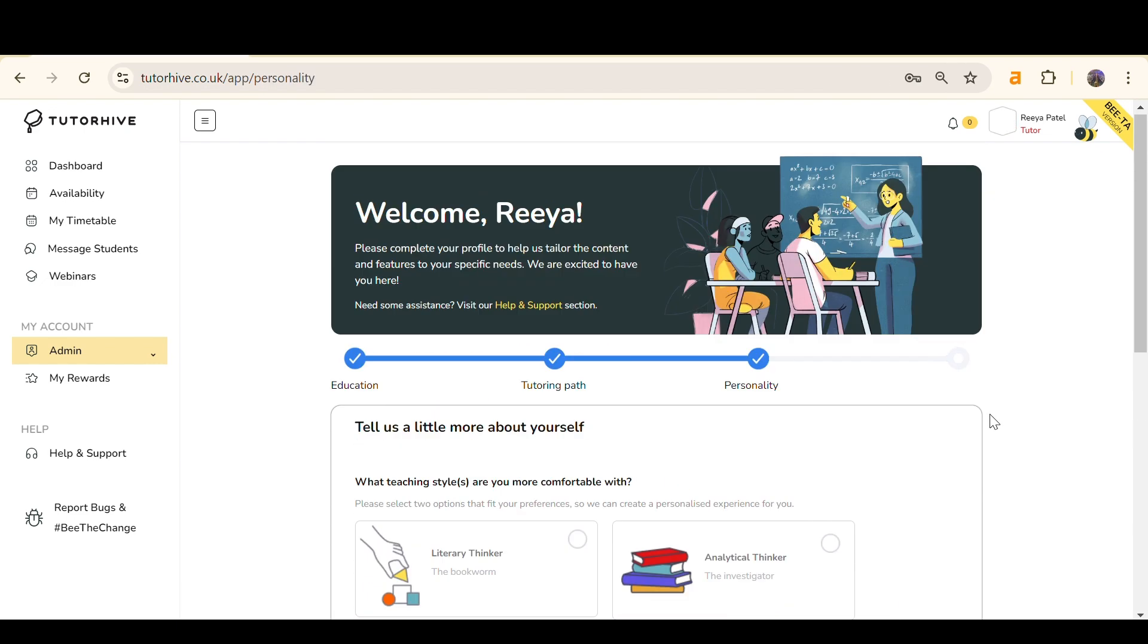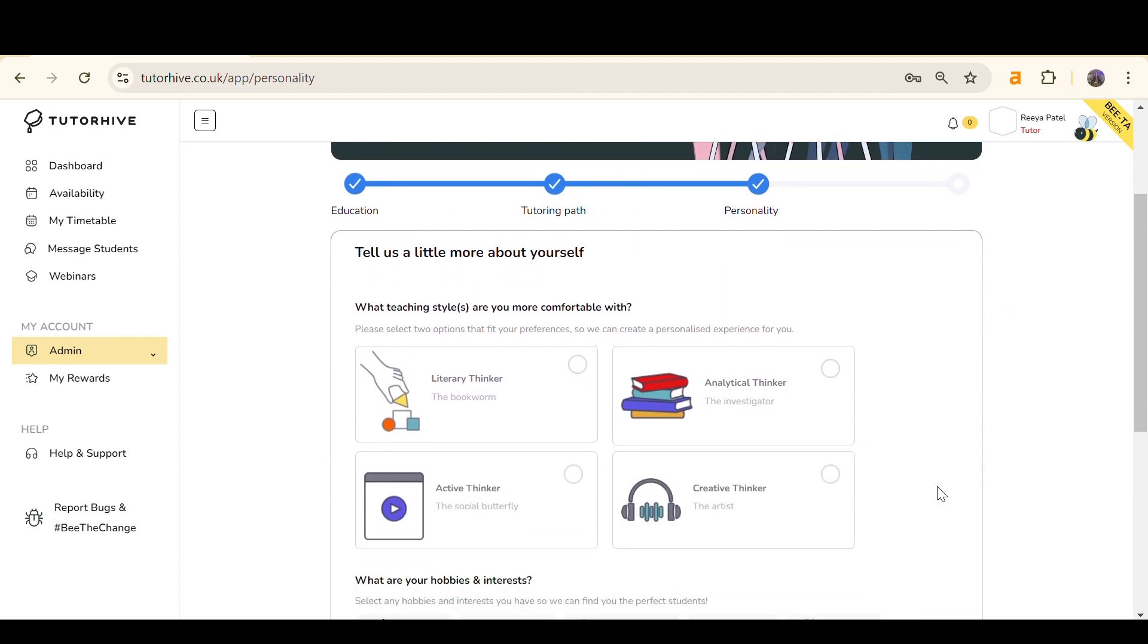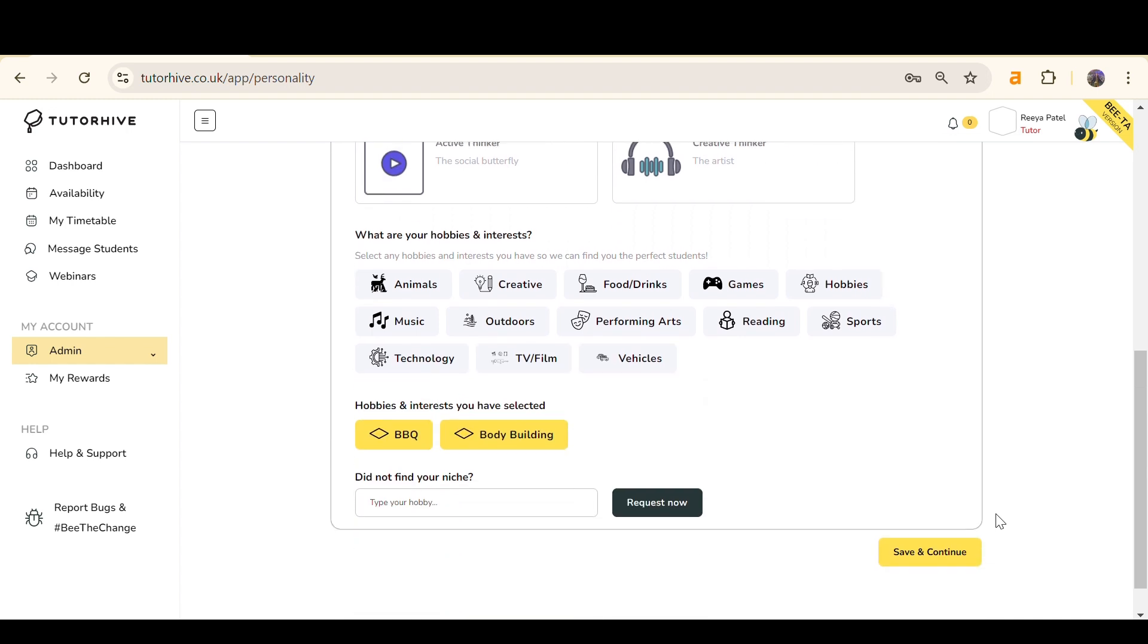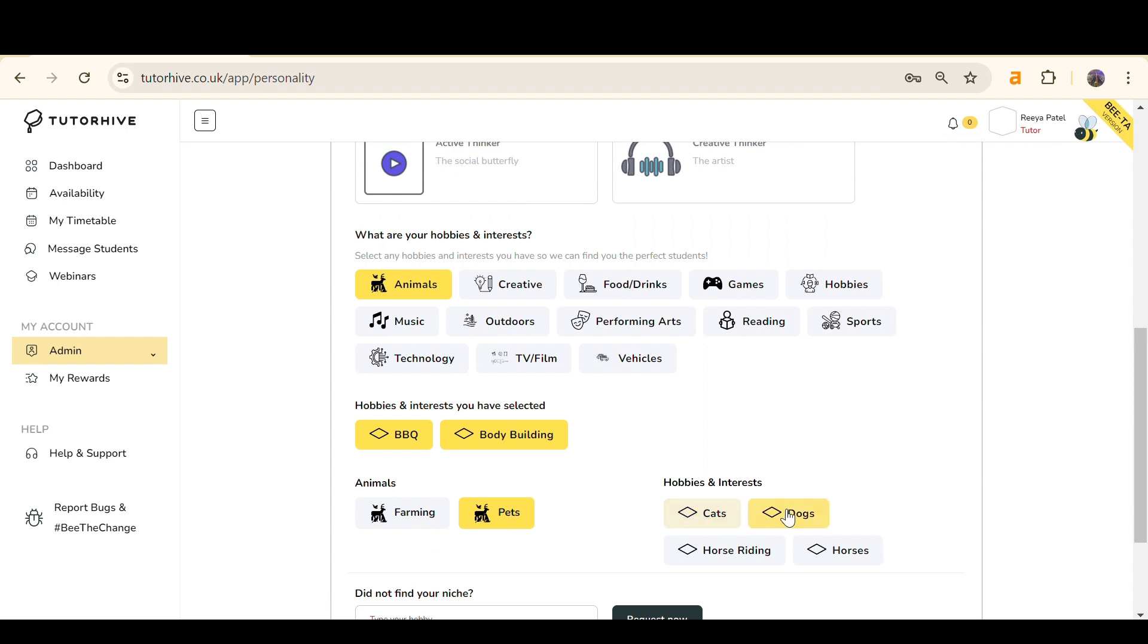Now you must fill out the Personality section. Choose what type of thinker you are. Then, pick your hobbies and interests. This is important as you will be matched with students with similar hobbies and interests.